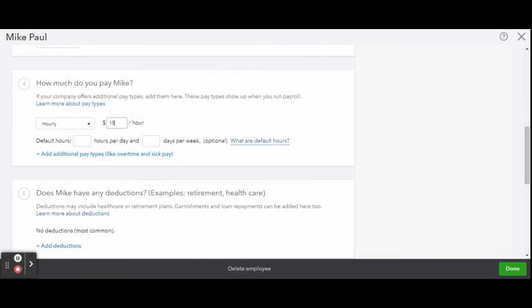Now under there, you can also see you can add additional pay types like their overtime pay, if you give them vacation days, sick days, things like that.